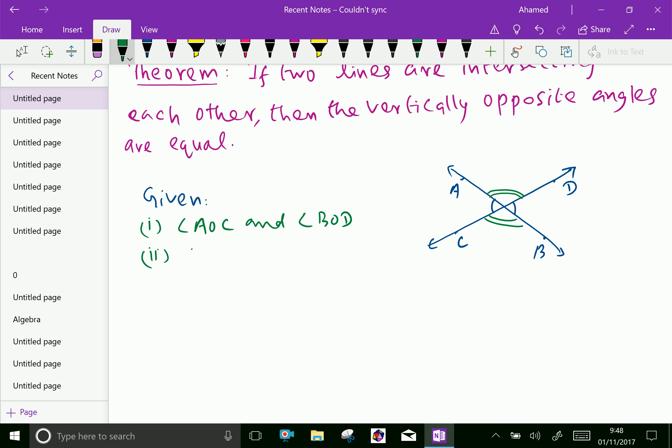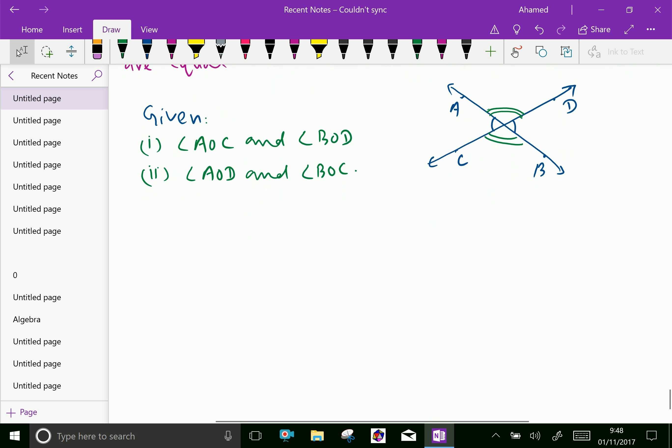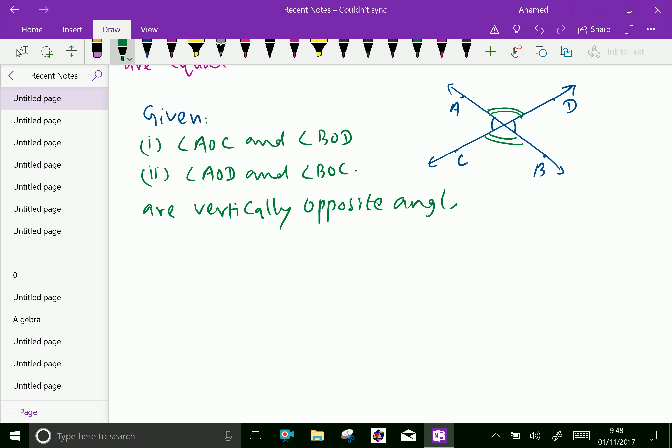And the second part, angle AOD means here angle AOD and angle BOC are vertically opposite angles.